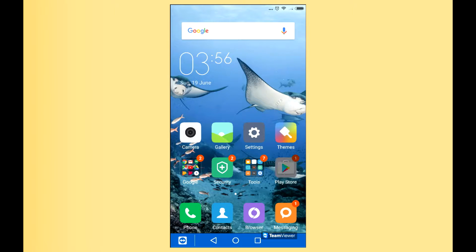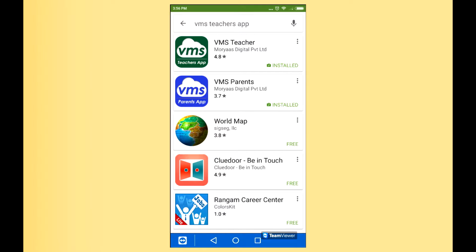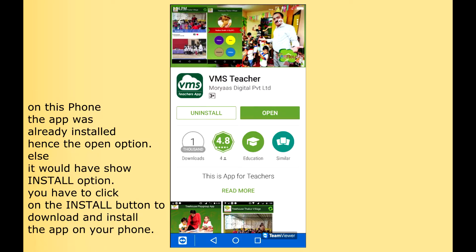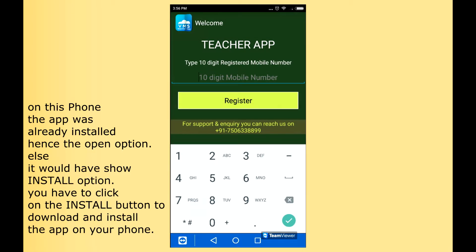Now, click on Google Play Store and type VMS Teacher App. As you click on VMS Teacher App, you will see the VMS Teacher. You click on VMS Teacher. Here it gives you the Open option. You can just click Open. It will ask you to go through the registration process.